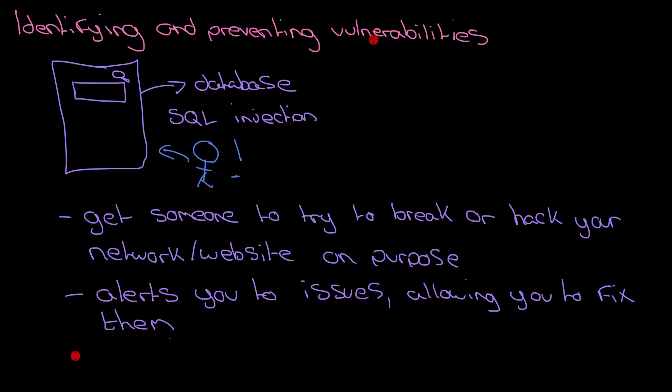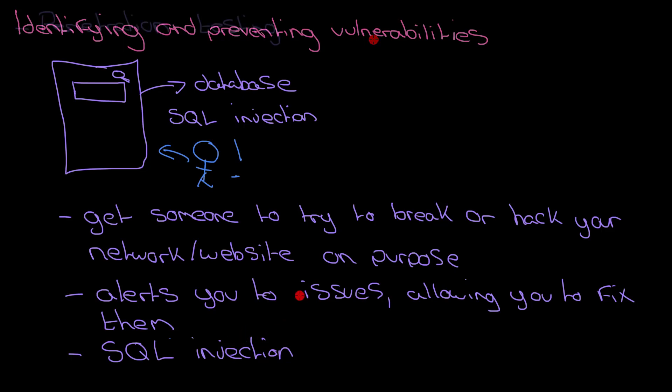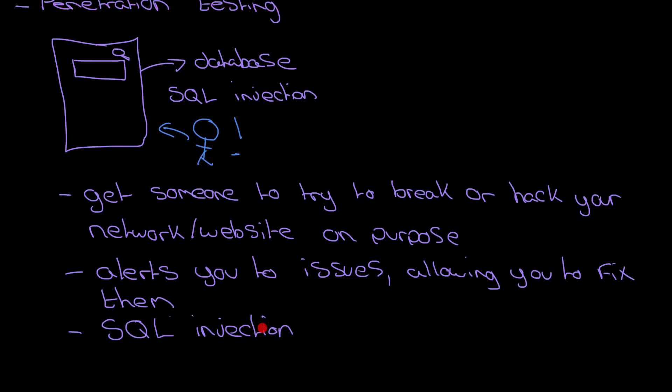Like I said, penetration testing, you're really looking at SQL injection as a good example of what that will protect against, because hopefully that will be picked up very quickly that you've left your site vulnerable to that.